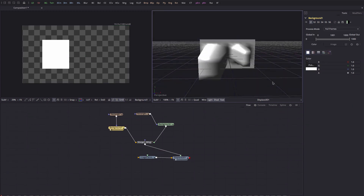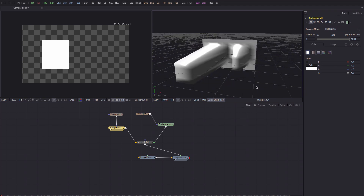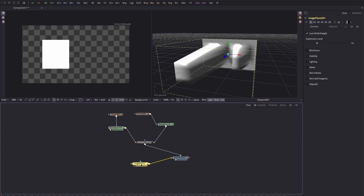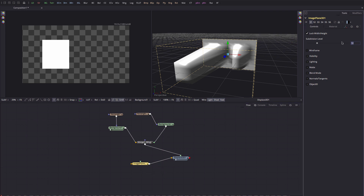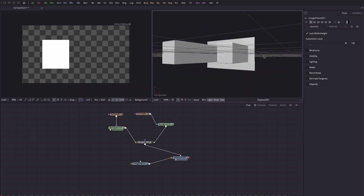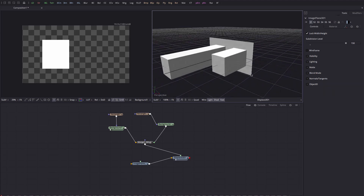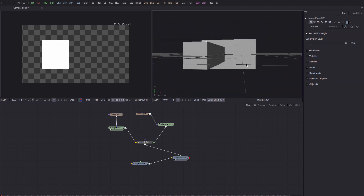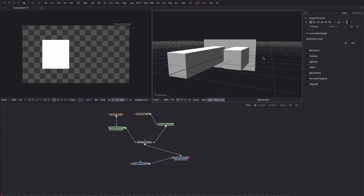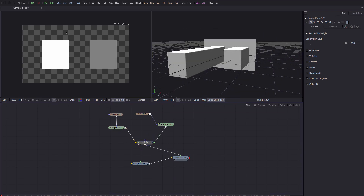The displacement is looking a bit rough and approximate, and we can fix that by coming to the image plane and increasing the subdivision level. Let's enter a value of 150 and see the difference. Immediately we've got nice crisp cubes — that's much better, because we've got a lot more polygons for the displace tool to work with. You can see this technique lets you build fairly easy geometry simply by setting different values for your input image.